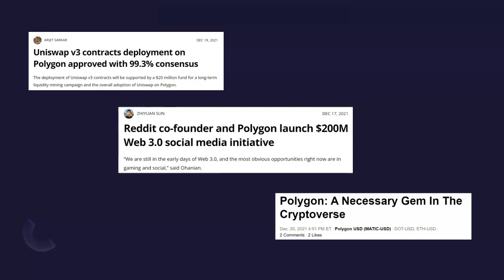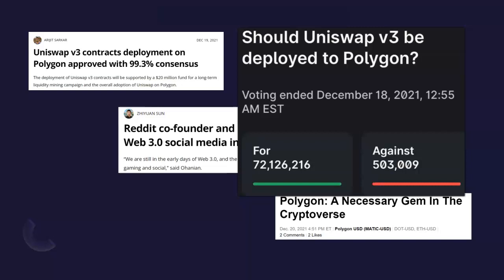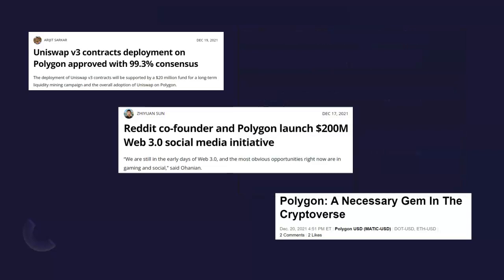Now, some major news coming in for Polygon in the last few days. Uniswap version 3 contract deployments are approved to be deployed on Polygon with 99.3% consensus — that speaks volumes about the adoption. The Reddit co-founder and Polygon launched a $200 million Web3.0 social media initiative. And last but not least, Polygon is pretty much widely accepted as a necessary gem in the crypto-verse.